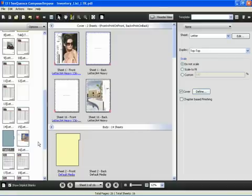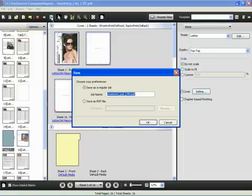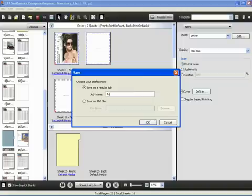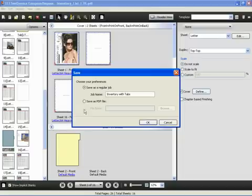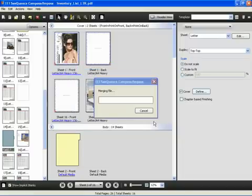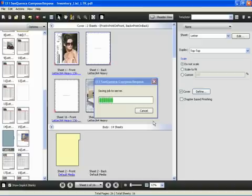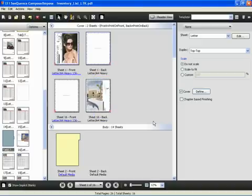To complete this document, we can now click the Save button and save our document with inventory with a new name. And click OK. It will now merge the two files that we merged previously together to create the final file. It will also include all of our paper attributes and our tab inserts. When we are done, we can go ahead and click the Close box to close Sequence Compose.